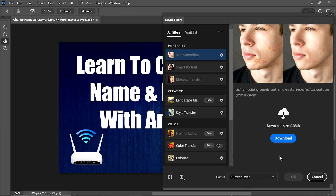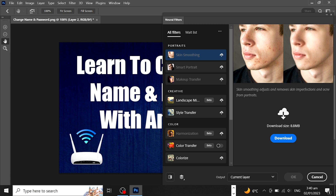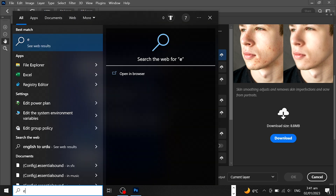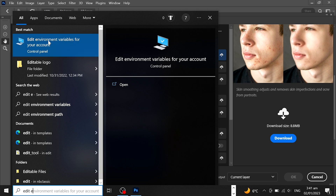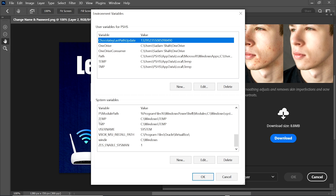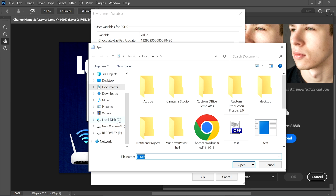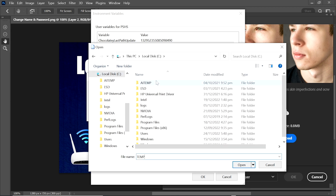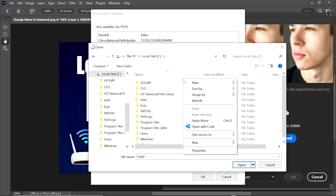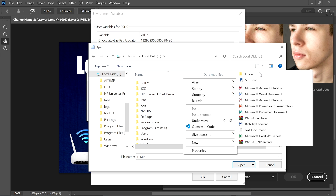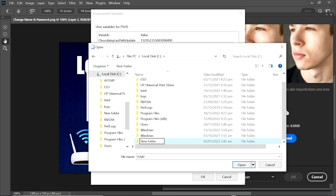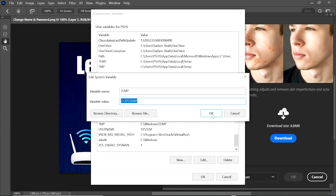If the downloading issue is still not solved, go to Edit Environment Variables. Search for 'edit environment variables' and click on it. Scroll down to find the TEMP variables. Select the TEMP variable, click Edit, click Browse, go to the C drive, and create a new folder — for example, I am naming it 'tp'. Open it and click OK.